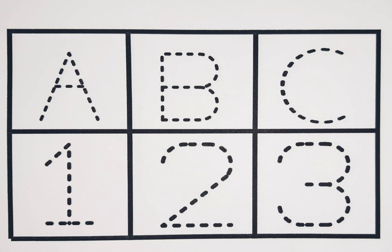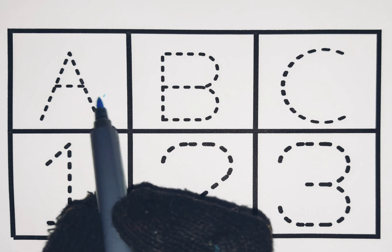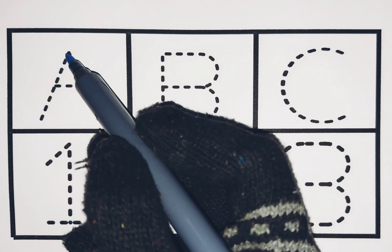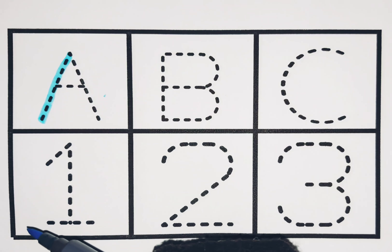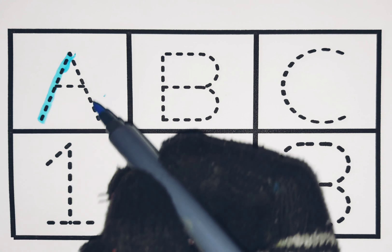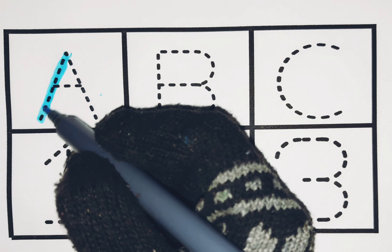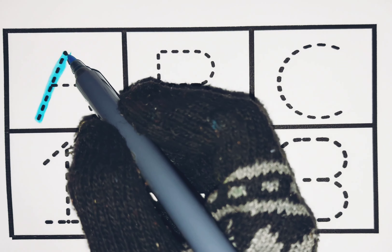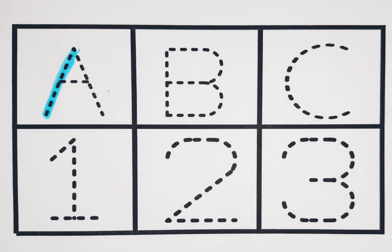Hello kids, today we learn alphabets. A is for apple. This is A. A is for apple.